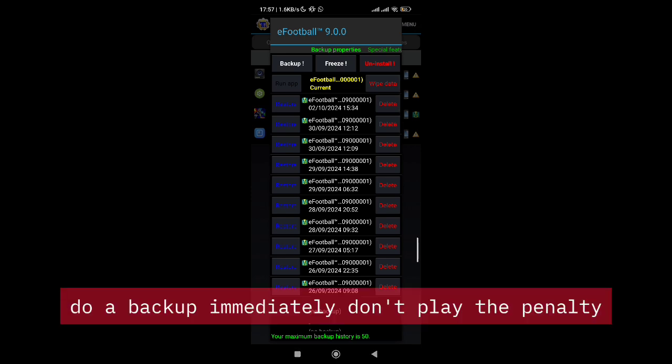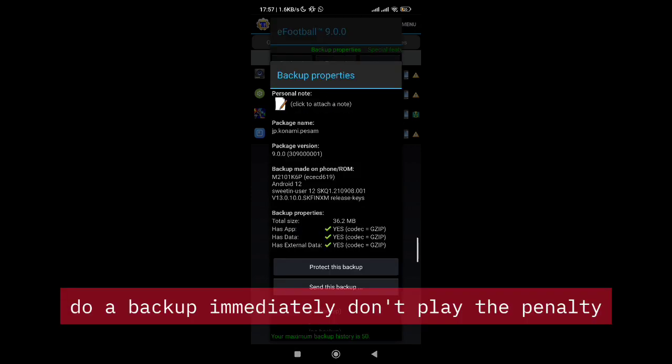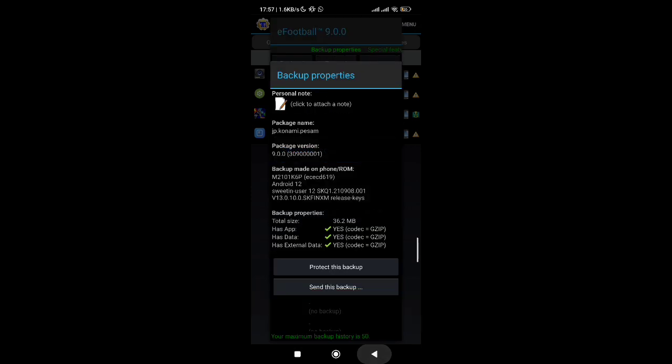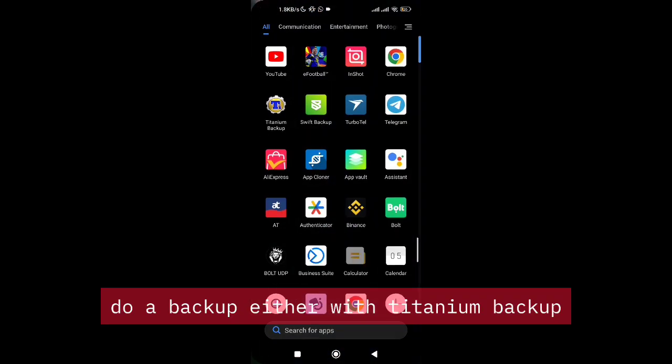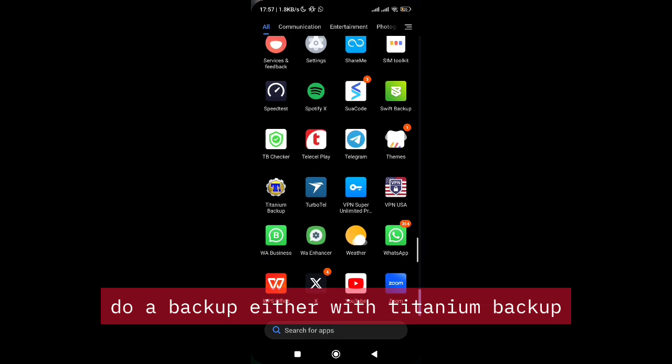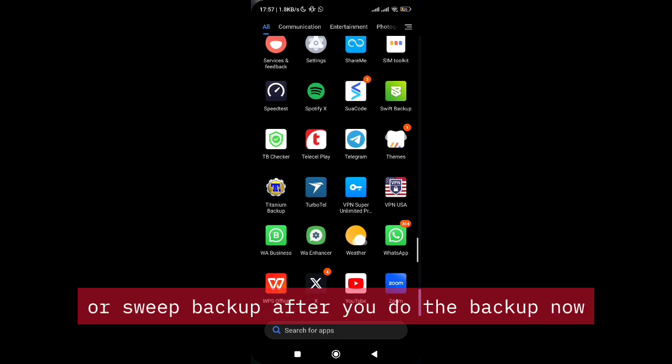Do a backup immediately—don't play the penalty. Do a backup either with Titanium Backup or Swift Backup.